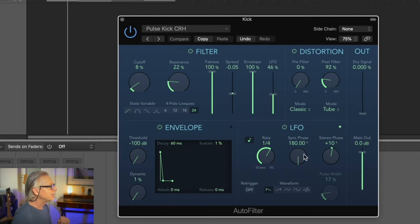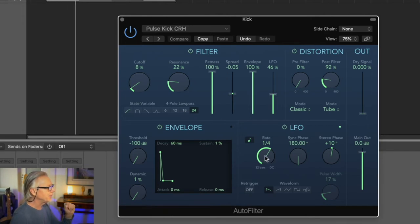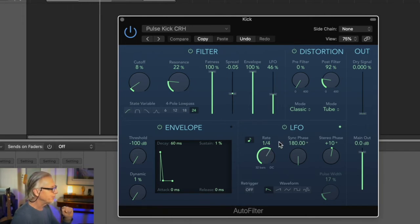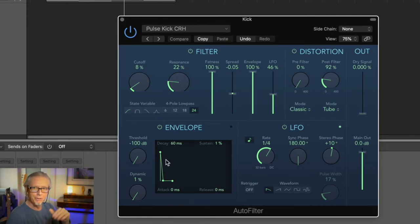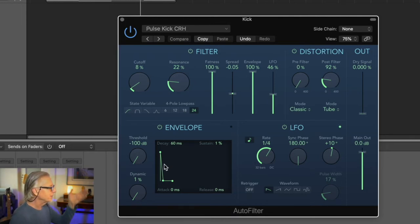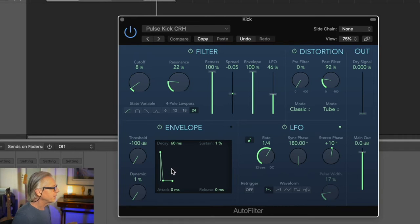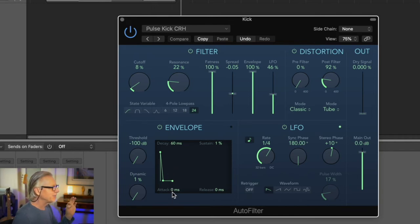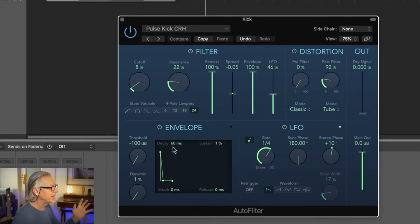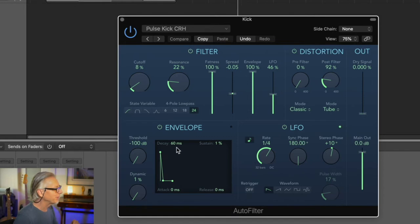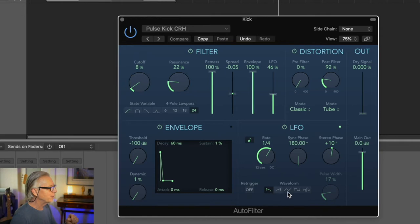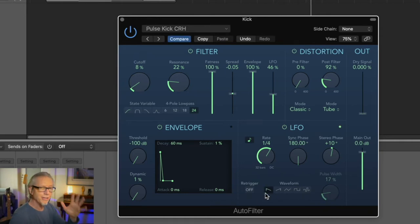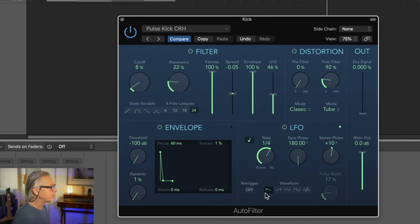I sent my kick to an auto filter. The auto filter is run by an LFO. Now, the LFO is not the world's greatest envelope generator, but it's not horrible. You can see the LFO is set to a quarter note. The envelope generator that's being triggered by the LFO is controlling the filter and is pretty tight. I've got a zero millisecond attack time and a slow decay.